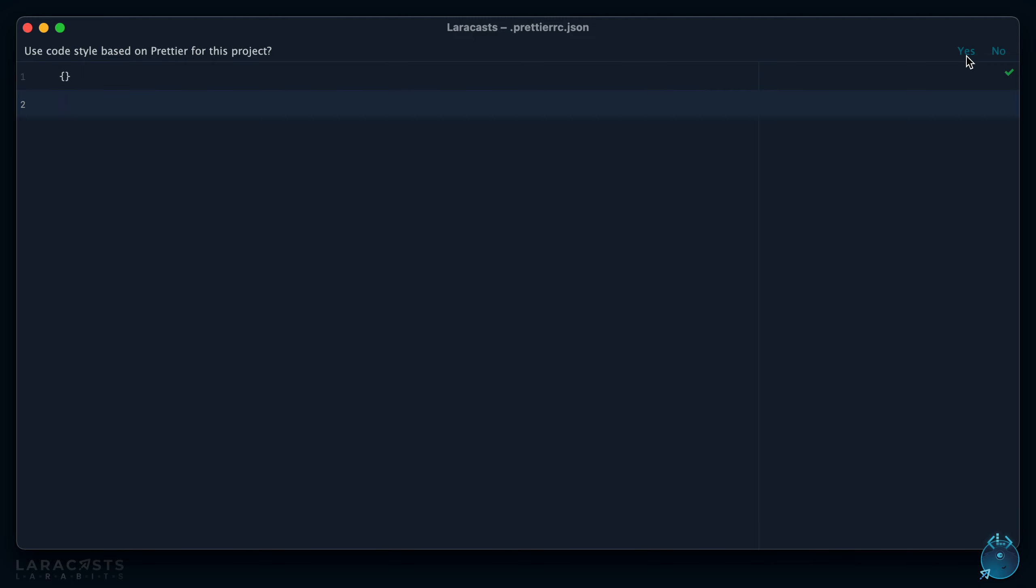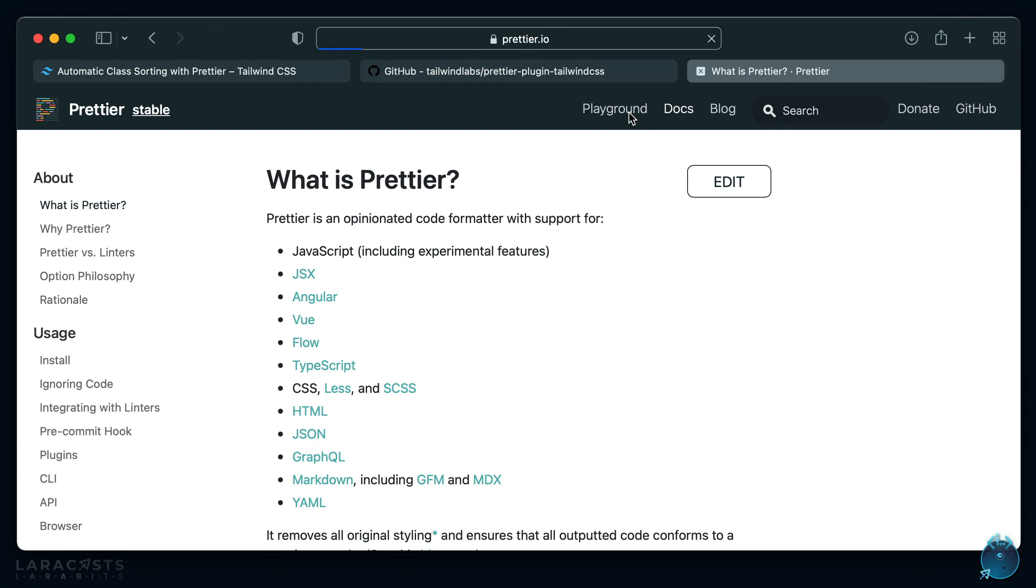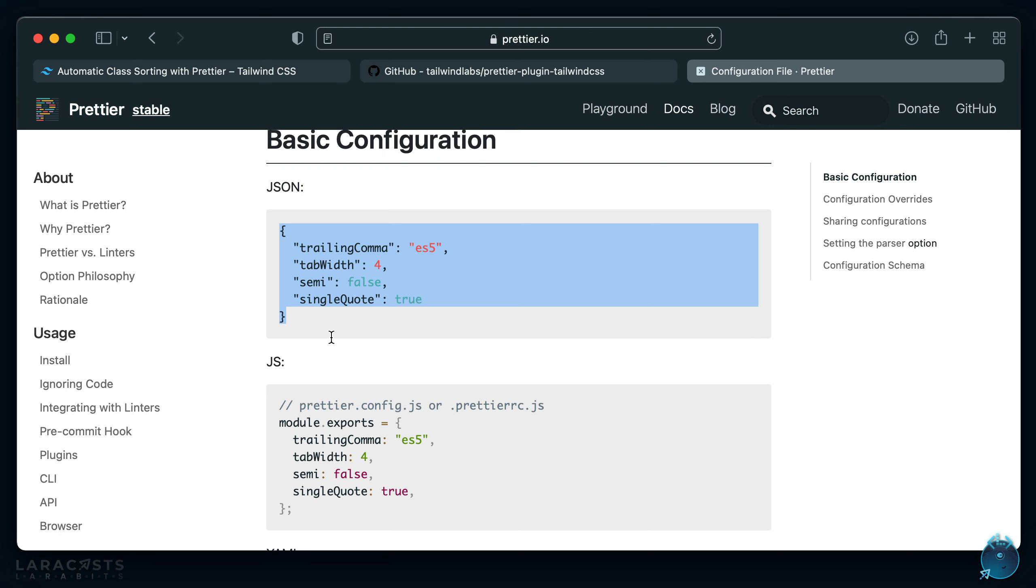And of course you can visit prettier.io, go to docs, and you can have a look at the configuration options. Here's an example of some options you can set. I think what you'll find is there's not that many, because the general philosophy of Prettier is that it's going to do what it's going to do and you should just be okay with it. So it's a convention over configuration tool.